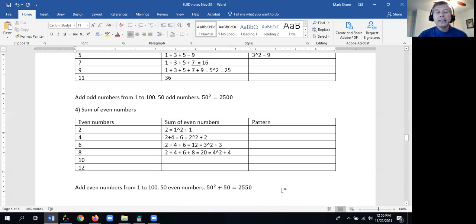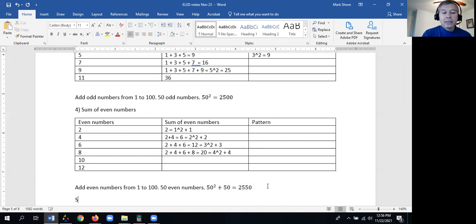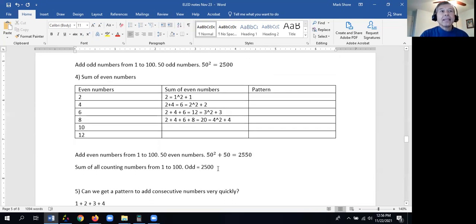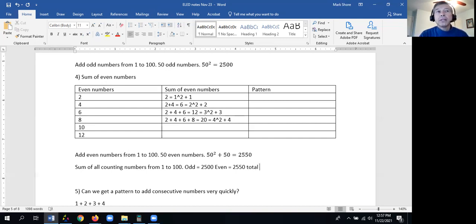Now that we have both the odd numbers and even numbers — 2,500 and 2,550 — we can get the sum of all counting numbers from 1 to 100. The odd numbers from 1 to 100 add up to 2,500, and the even numbers add up to 2,550. So the total of all the numbers added up from 1 to 100 should be 5,050.